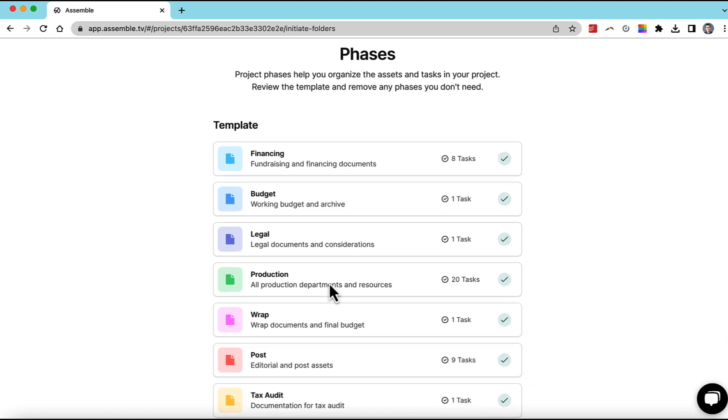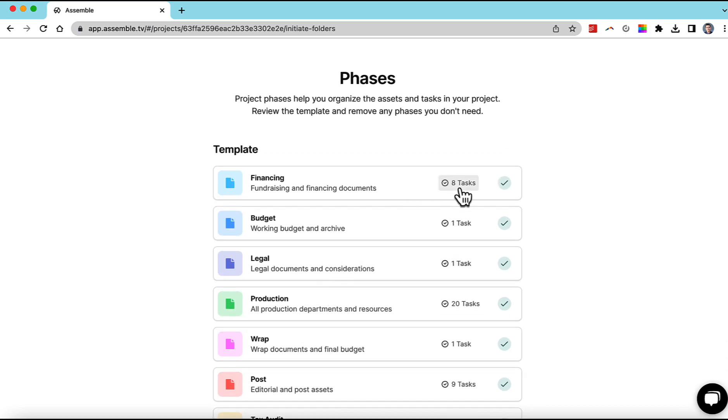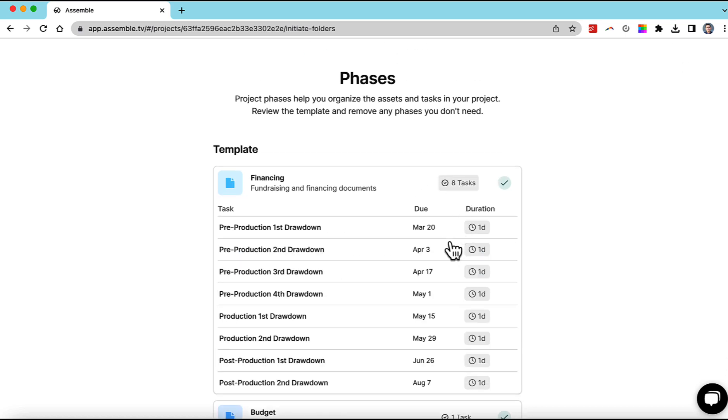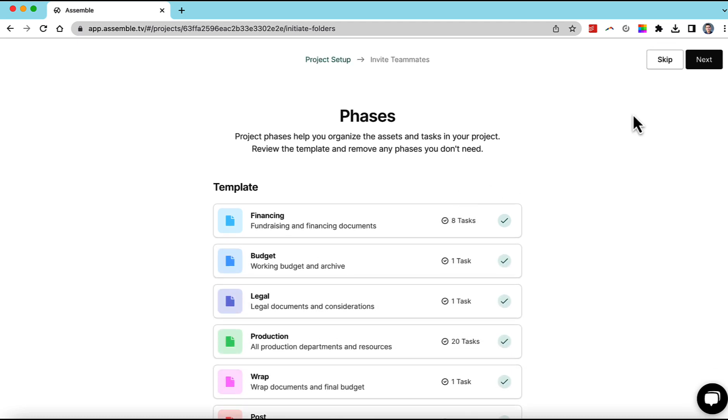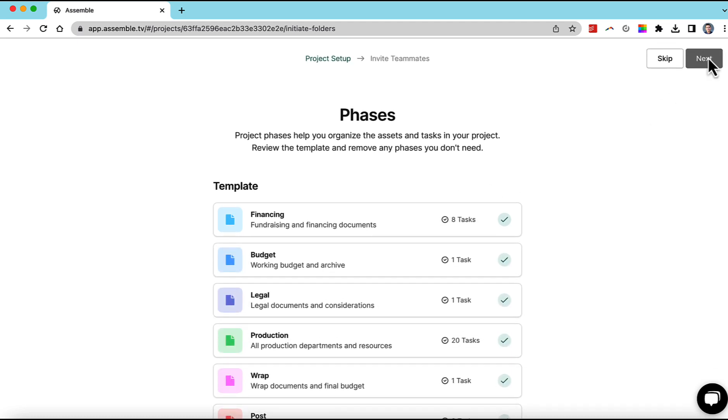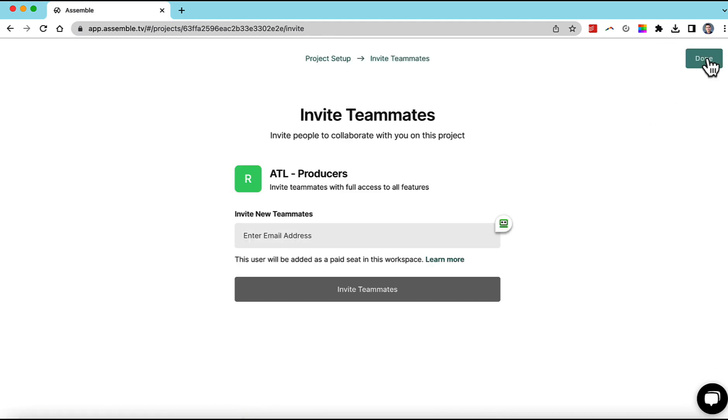It's going to list all these different phases like we saw before. We can go in and uncheck certain things, but we're going to leave it as is. Next. You can invite people here, but we can go back into this later.